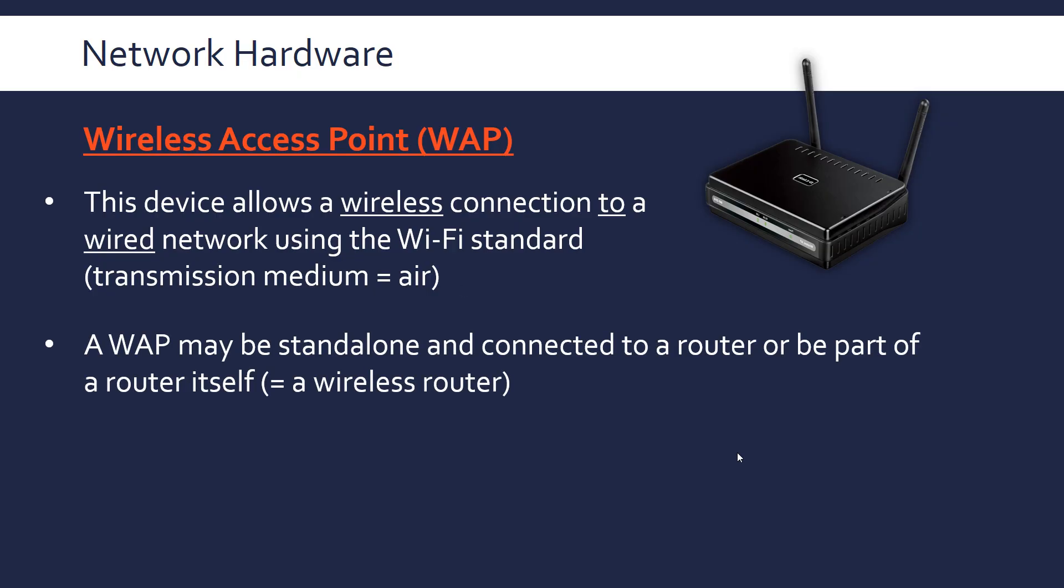A wireless access point might be on its own, and then separately connected to a router, in order to transmit across the internet, or more likely, especially in your houses, to be part of the router itself. So a wireless router is like a router plus an access point, a wireless access point within it. They're kind of combined.